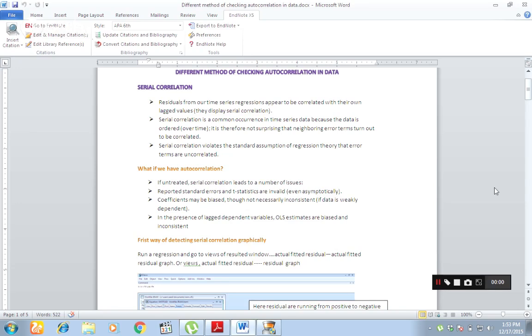Assalam guys, hope you are all enjoying yourself. This is Mohamed Saeed. Today we will learn how to give references to a specific line or to a specific statement.